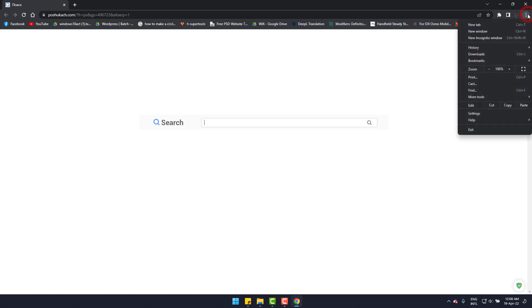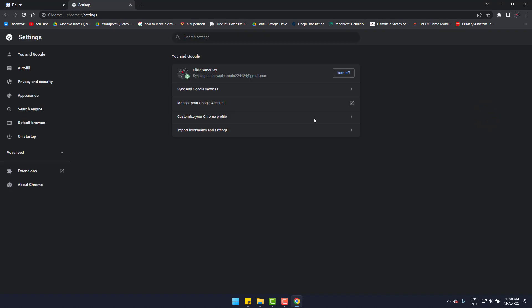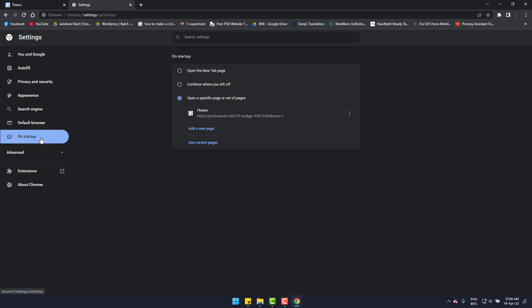Simply go to three dots and then settings. At the left side, go to on startup and you can see this bothersome PoshuKach is there.